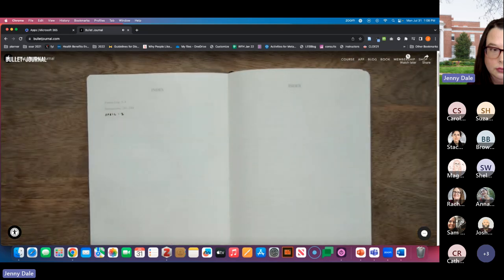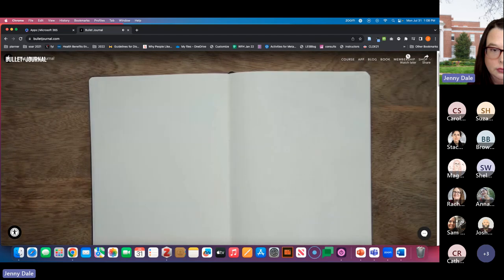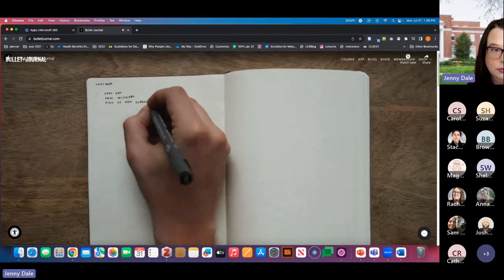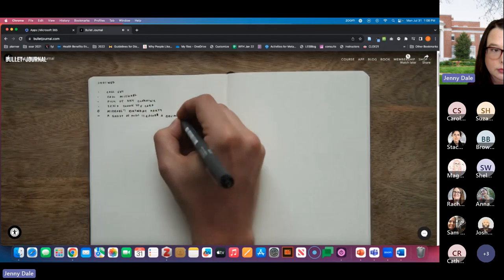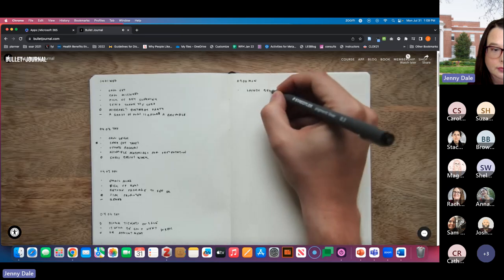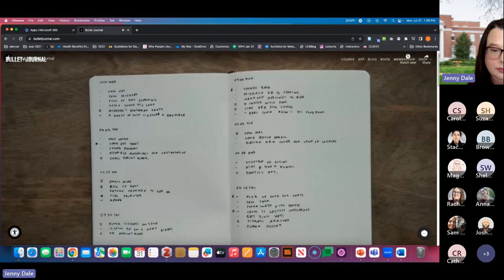The monthly log provides you with a bird's eye view of everything you need to get done in a month and the time you have to do it in. Now let's set up your daily log. Start by entering the day's date. Entries are logged using short bulleted sentences. Each entry goes into one of three categories: tasks, indicated by a dot bullet; events, indicated by a circle bullet; and notes, indicated by a dash bullet. If a task is really important, place a little star to the left of it — this is known as a signifier. Signifiers add extra meaning to bullets; in this case, priority. This is known as rapid logging — it makes capturing and organizing information really fast.